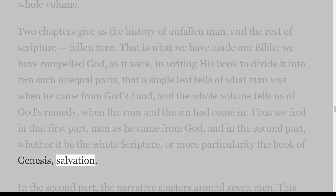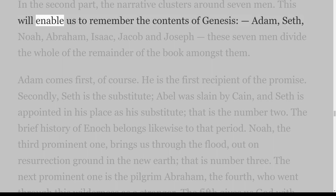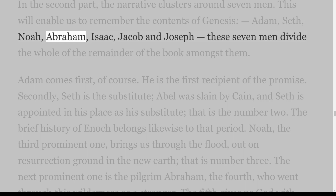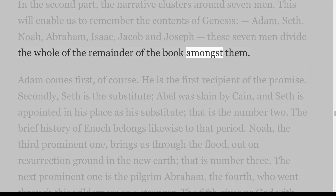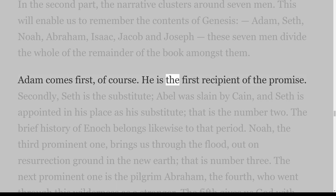In that first part, man as he came from God; and in the second part, whether it be the whole Scripture or more particularly the book of Genesis, salvation. In the second part the narrative clusters around seven men. This will enable us to remember the contents of Genesis: Adam, Seth, Noah, Abraham, Isaac, Jacob and Joseph — these seven men divide the whole of the remainder of the book amongst them. Adam comes first, of course — he is the first recipient of the promise.